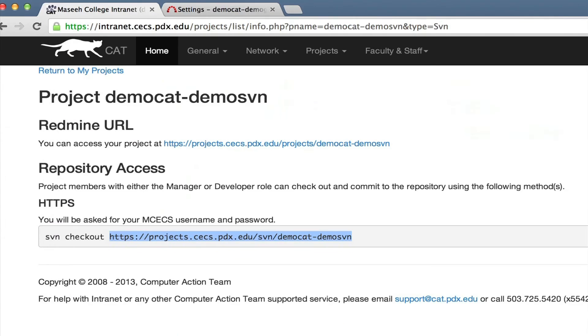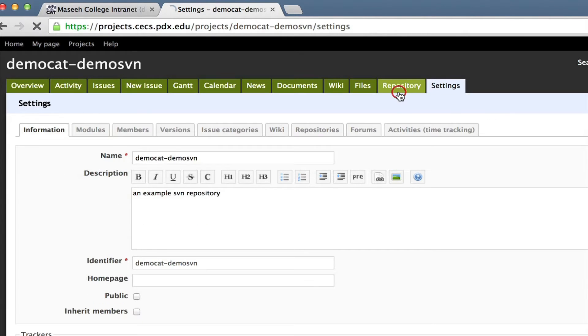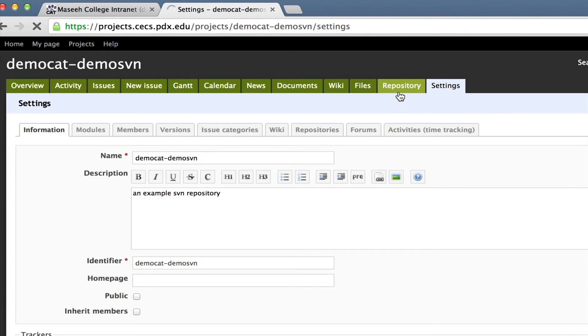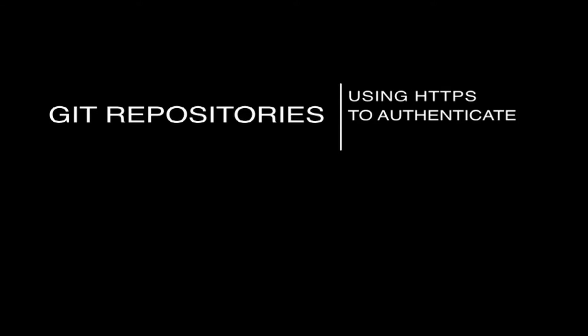If we go back to our project, go to our SVN project, and go to repository, we can see that our third commit has been successfully uploaded to the server. And that's about it for SVN.